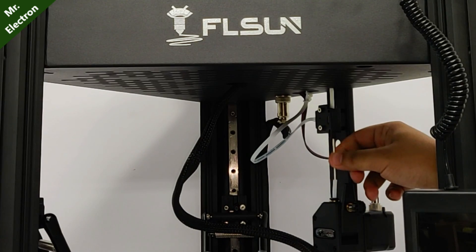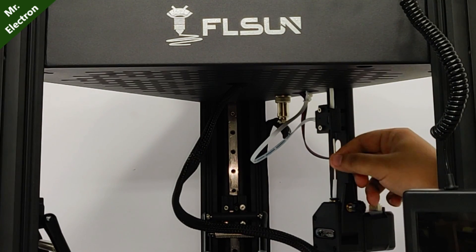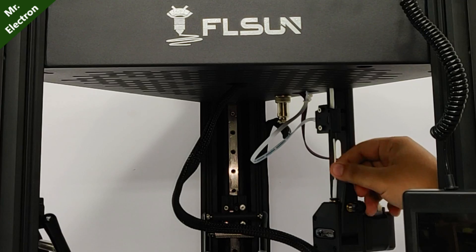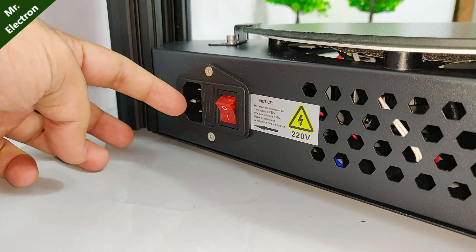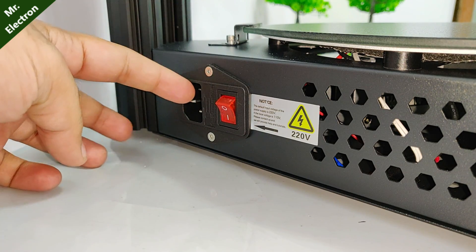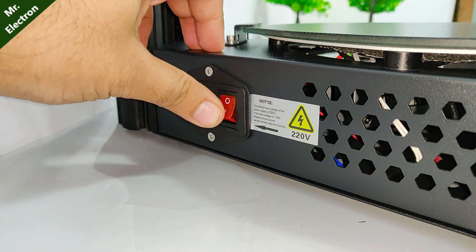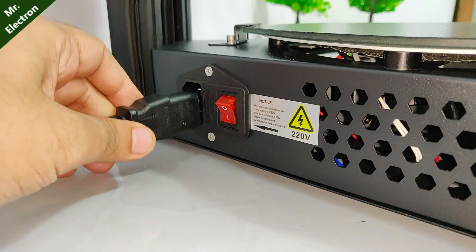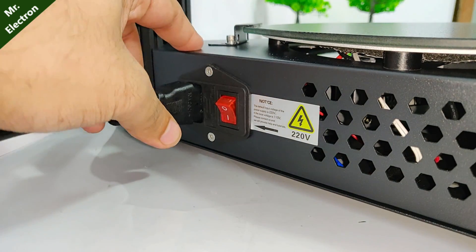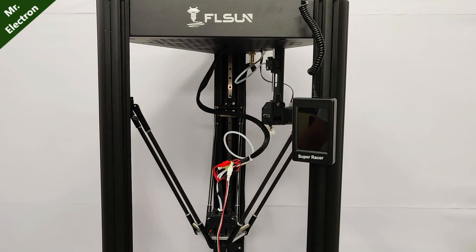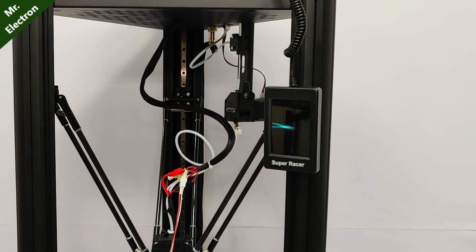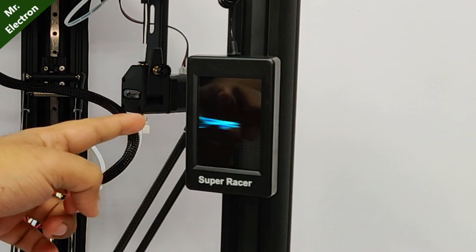So guys, let's power it up and start with the bed leveling part. That's the place where we are going to place the power cord and that's our on-off switch. Let's turn it on. Oh, nice animation there.